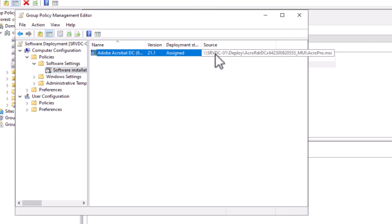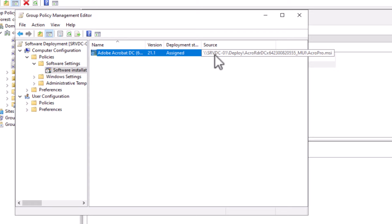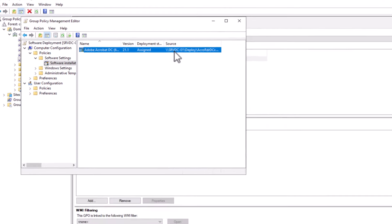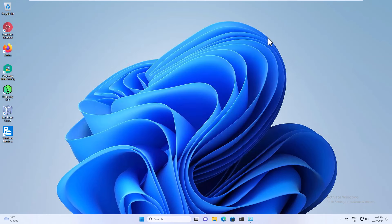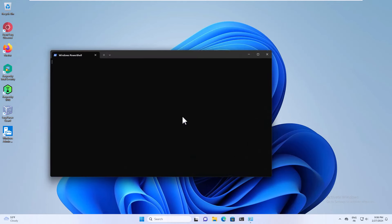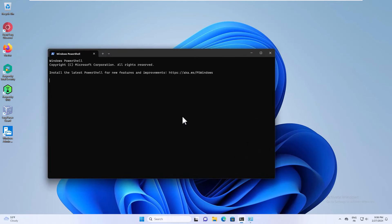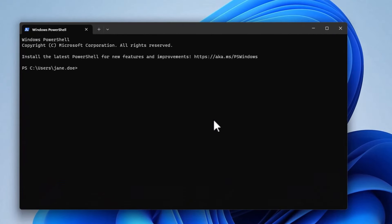The deployment package has been created. And as you can see the source of the package is under this shared folder and not on the local disk. All right. Now the next step is to deploy this package. The deployment will happen when the computer starts, or I can force the GPO to update and this will force the package to install. To force the GPO to apply, I can type the following command.